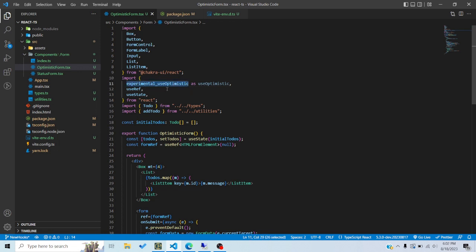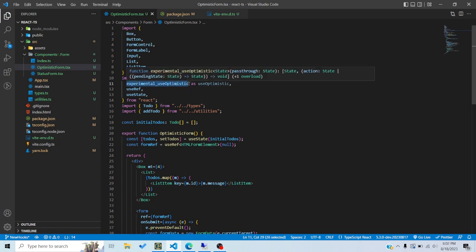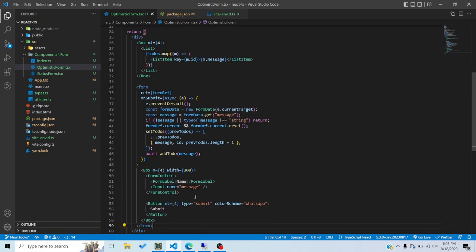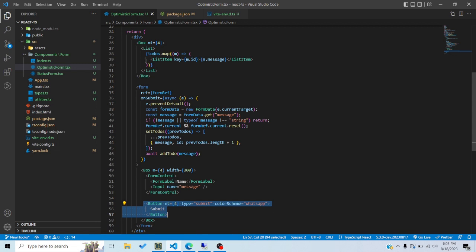Both hooks are currently prefixed with the experimental keyword because they aren't in the stable version of React — they can also be buggy. We import experimental useOptimistic and alias it as useOptimistic. In the current setup, I have a form with a name field and a submit button.